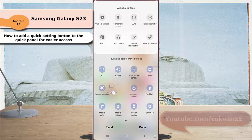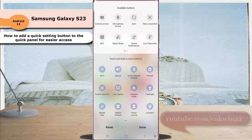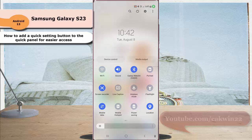Release the button to place it. You can repeat this action to add more buttons. To save the change, tap the Done button.